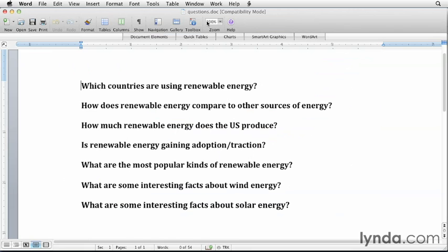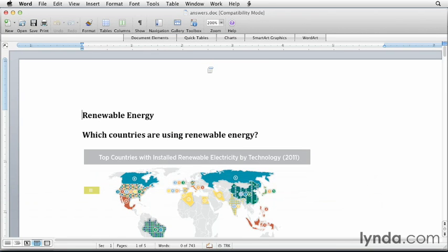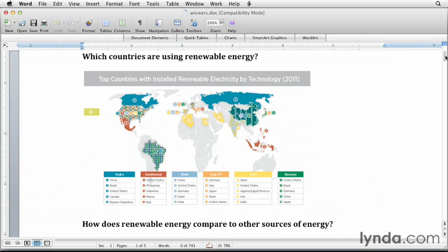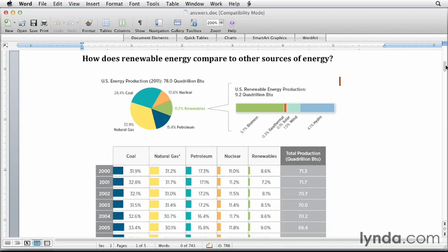Let's go back to Microsoft Word. I have another document here called Answers, where I started taking information I'd learned and bringing it into this document. For example, for the question "which countries are using renewable energy," I found a chart in one of the reports I downloaded and simply took a screenshot and dropped it into Word. I'm trying to bring as much information as I find into context by saying, "that answers the question I already asked." For "how does renewable energy compare to other energy sources," I found a great chart showing the breakdown. What I found really interesting is that it showed a breakdown of all the other energy types compared to renewables, and then broke down how all the renewable types make up that one number.